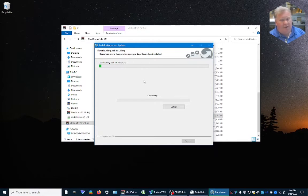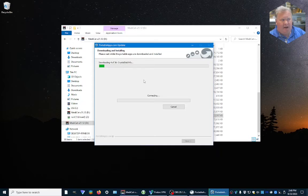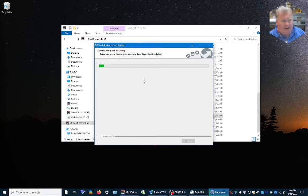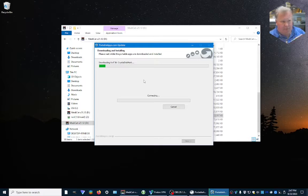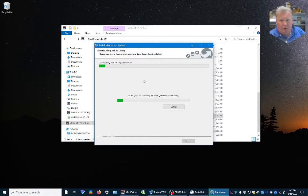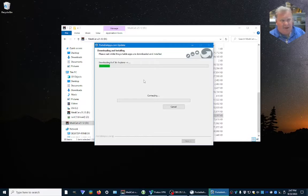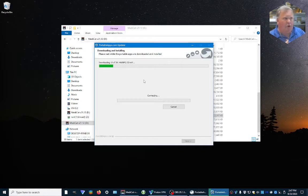It's going to go down each individual one and download and update everything on the USB stick or USB drive — whatever device you have MediCat loaded to. This is what's going to do it for you. As you can see, it goes pretty quickly; it's not a long drawn-out process.